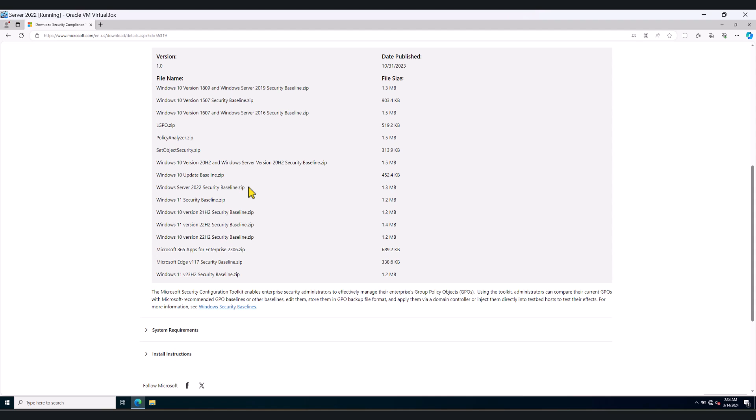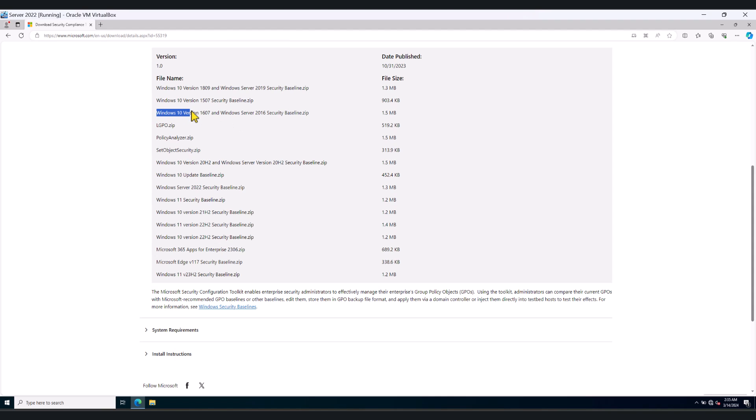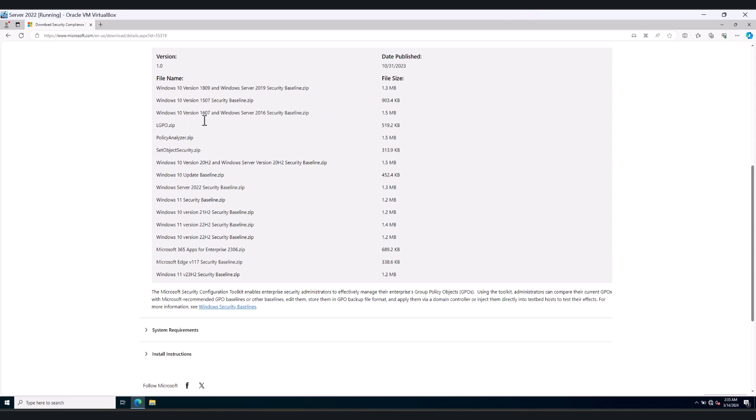One thing to note is Windows Server 2016 and Windows Server 2019 is alongside Windows 10 policies as well. It took a while for me to figure out where the Windows Server 2016 and 2019 Security Baselines were because they were listed together with Windows 10. So just be mindful.